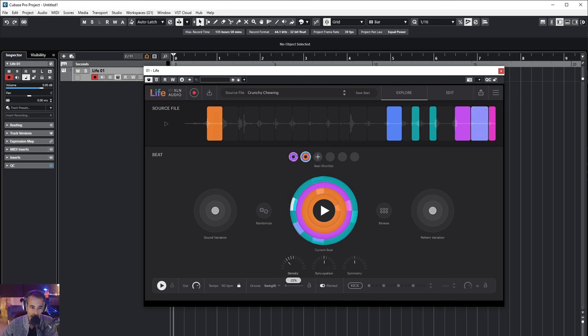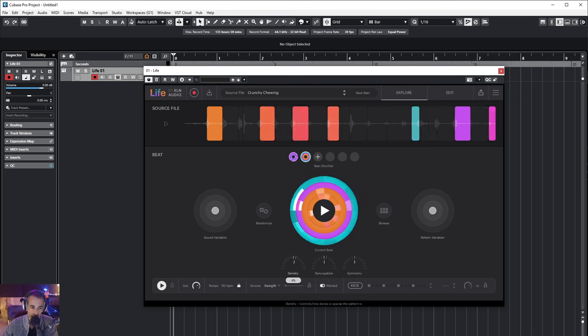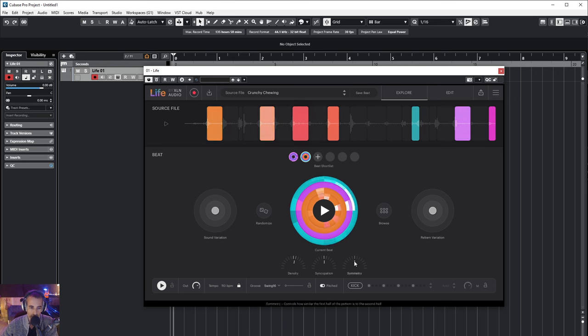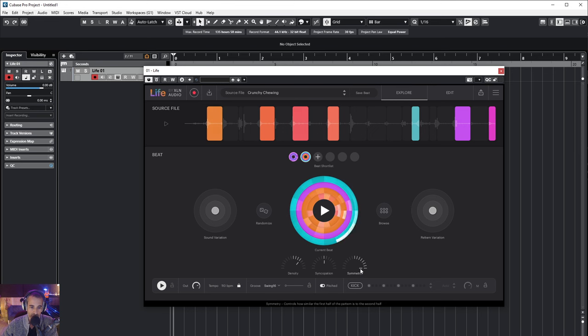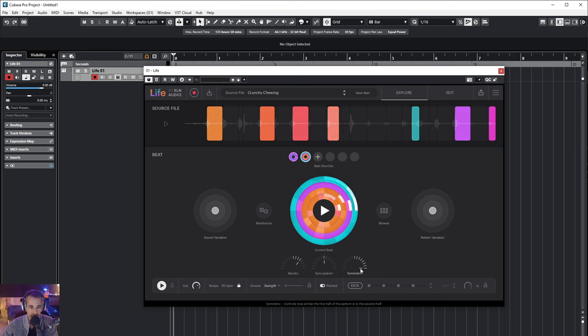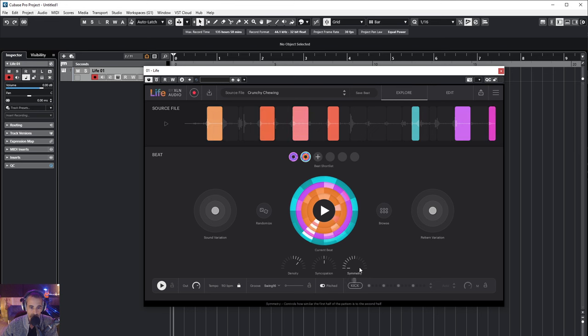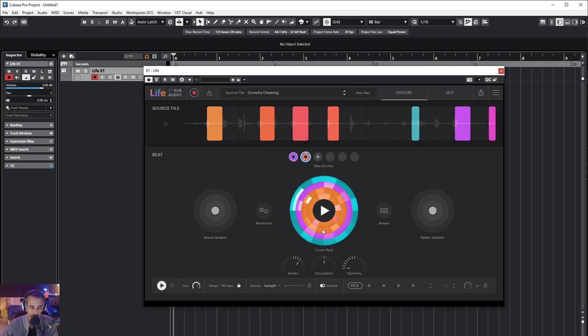Now currently the first half of the loop and the second one are identical because the symmetry is on zero. Let's push it towards more asymmetry. Or more square, now the loop is more repetitive and less variations in it.